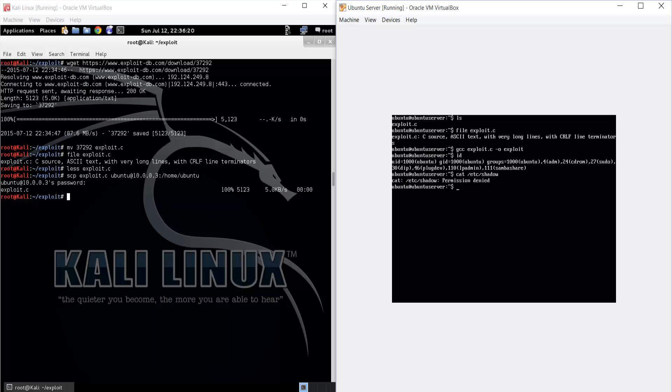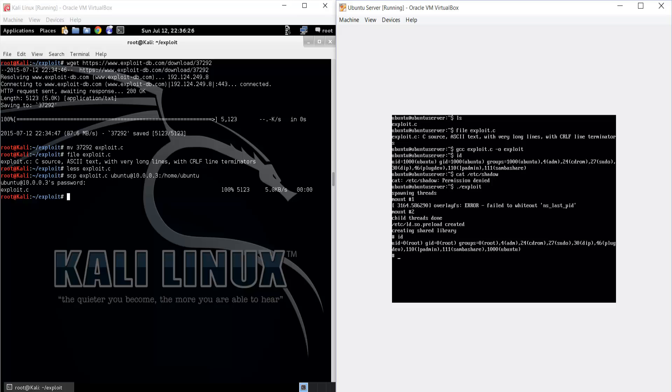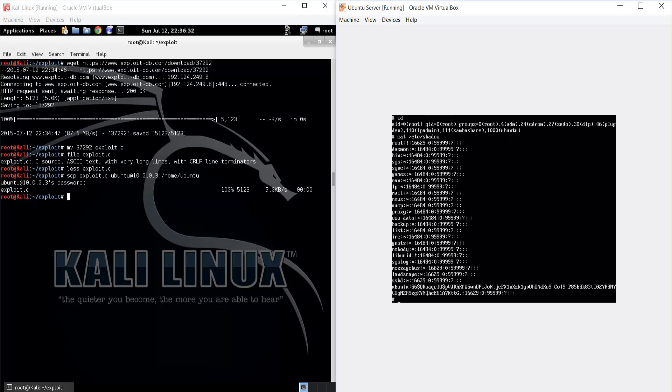So let's run the exploit. And then we get a shell. And we check, there we go, root access. And now we can read that file.